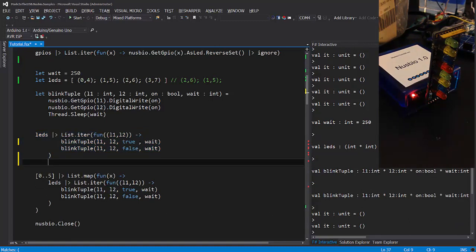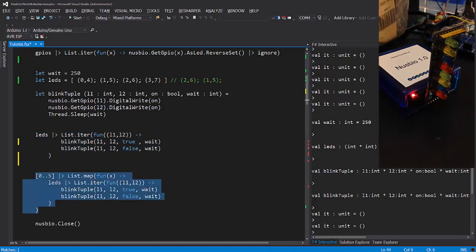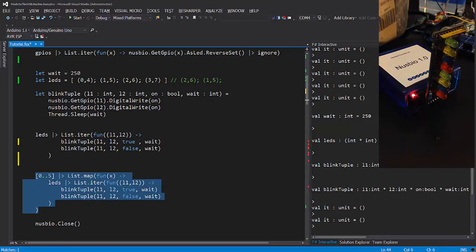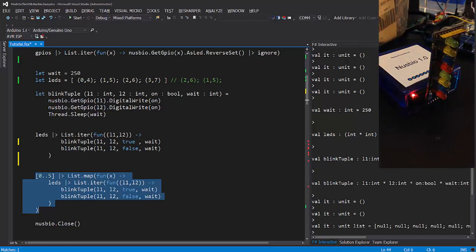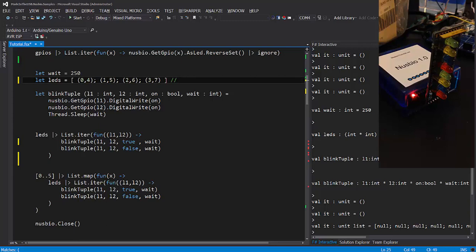Now what would be nice is to execute this block of code multiple times — for example, five times. To make it a little bit prettier, I'm going to update the list of tuples and have the animation go from bottom to top and then from top to bottom.